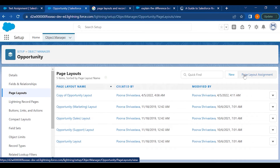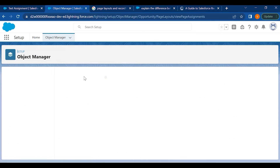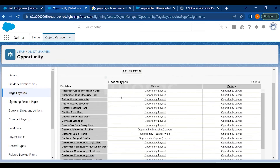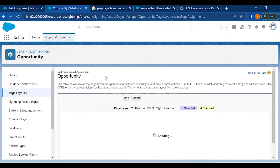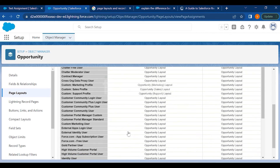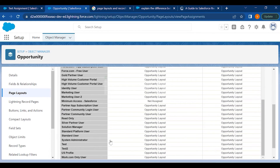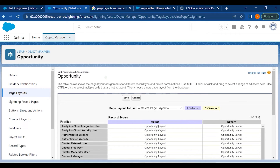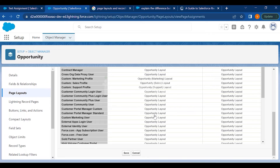Before you create any page layout, make sure you assign it to the correct profile, otherwise your users won't be able to see it. Go to Edit Assignment, select the page layout you have created, then select whichever profile needs access — I'm selecting System Admin for now — and save it.